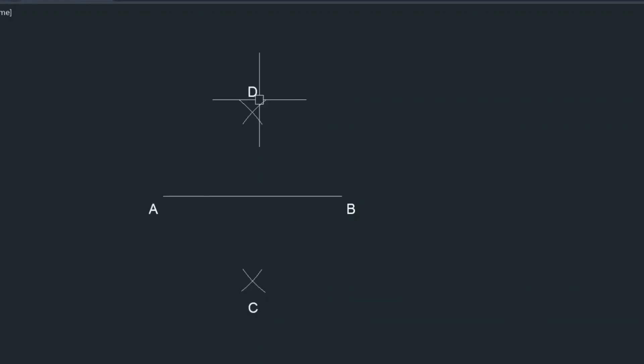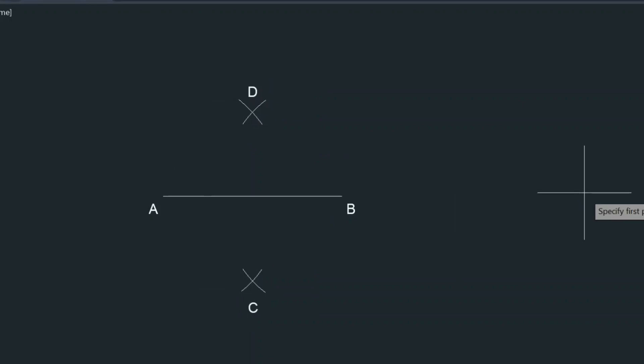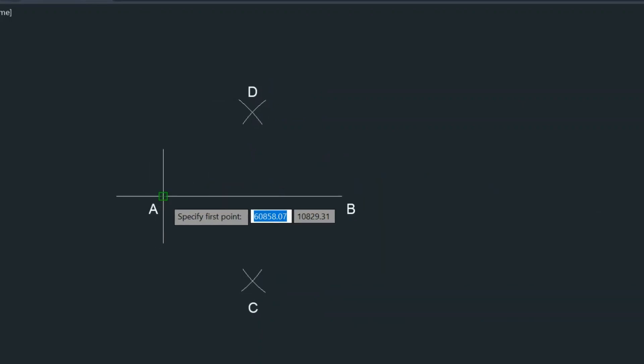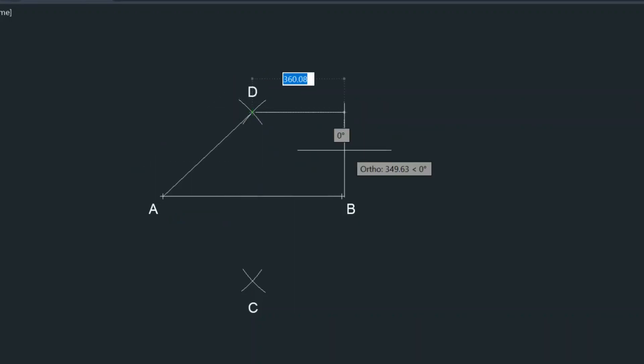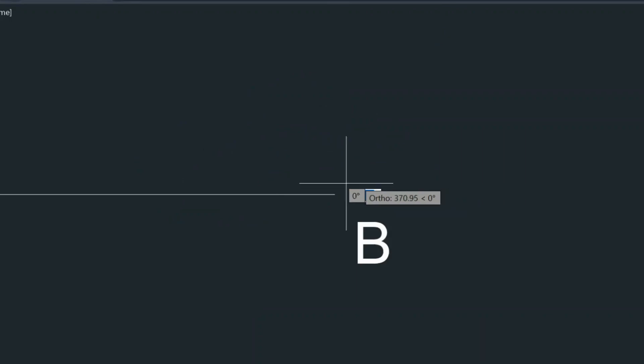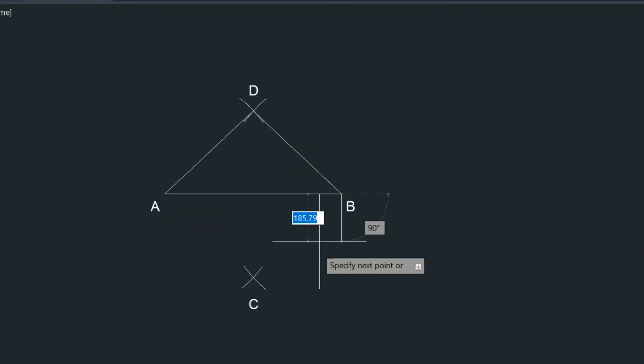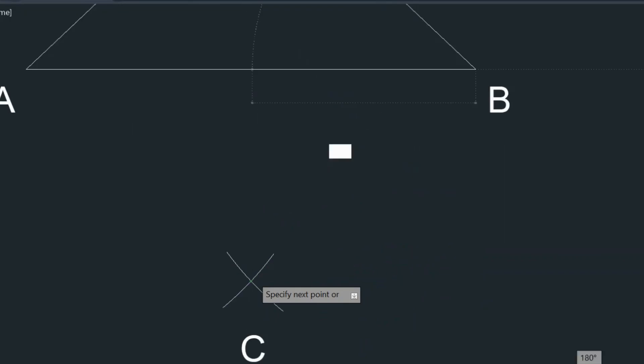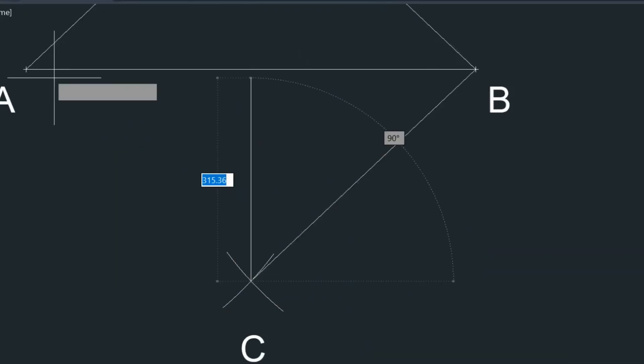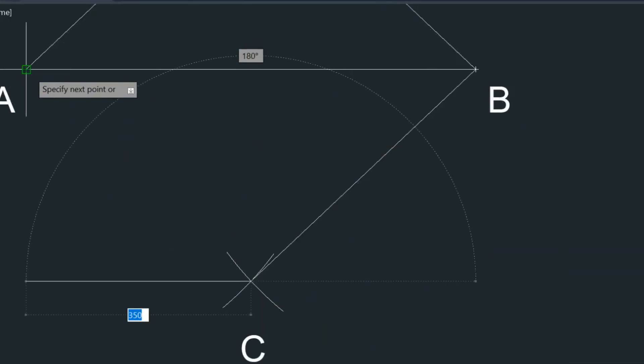So what we're going to do now is very simple. We are going to connect these points. Alright, so we're going to connect A to D, D back to B, back to C and then finish it at A.